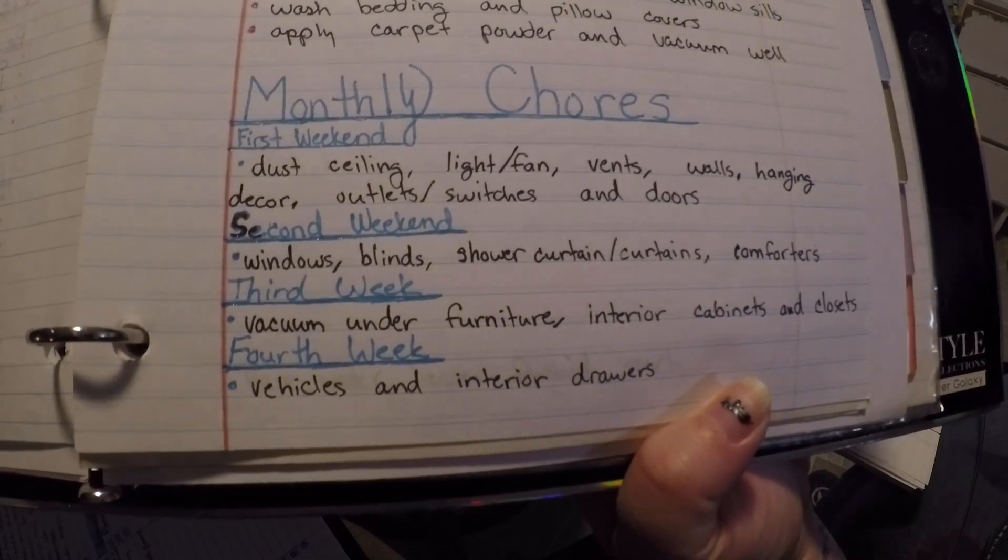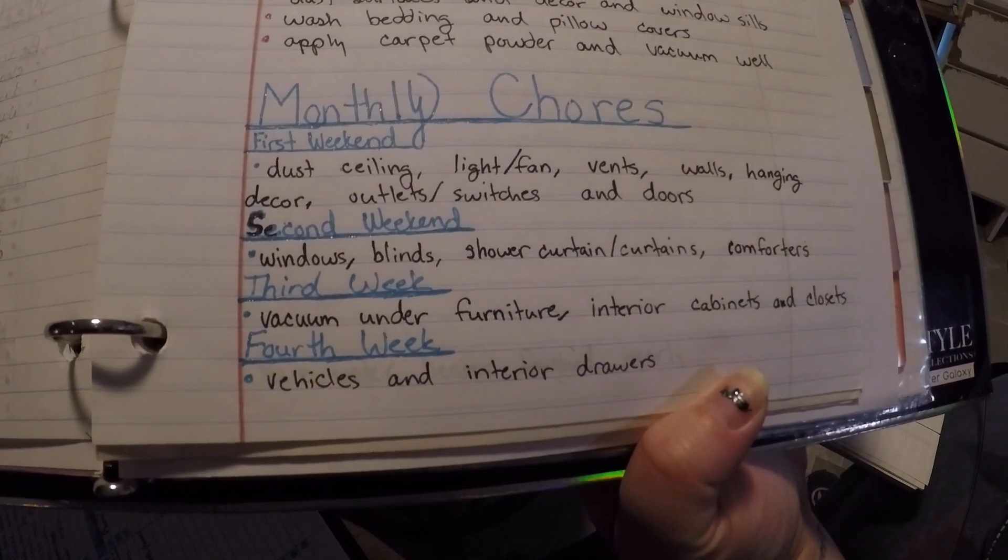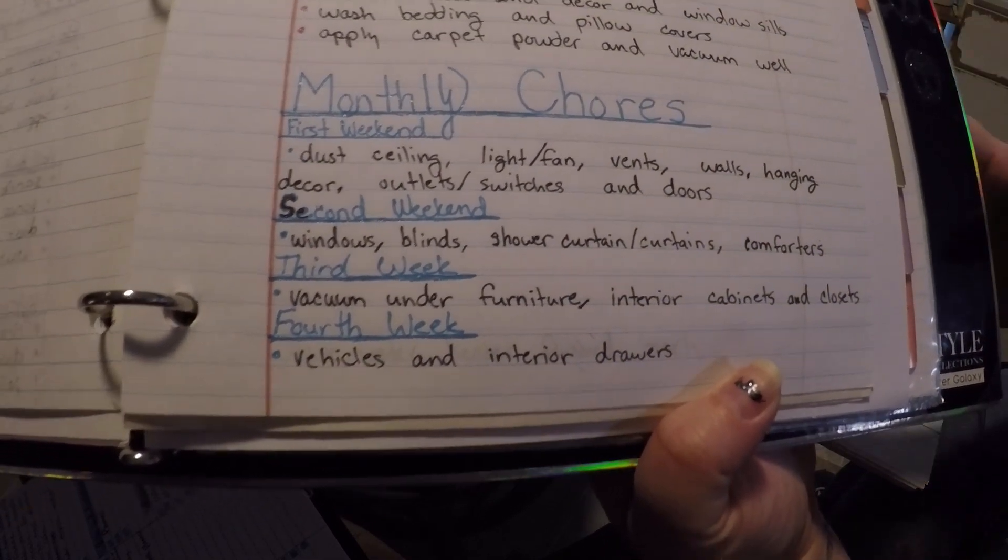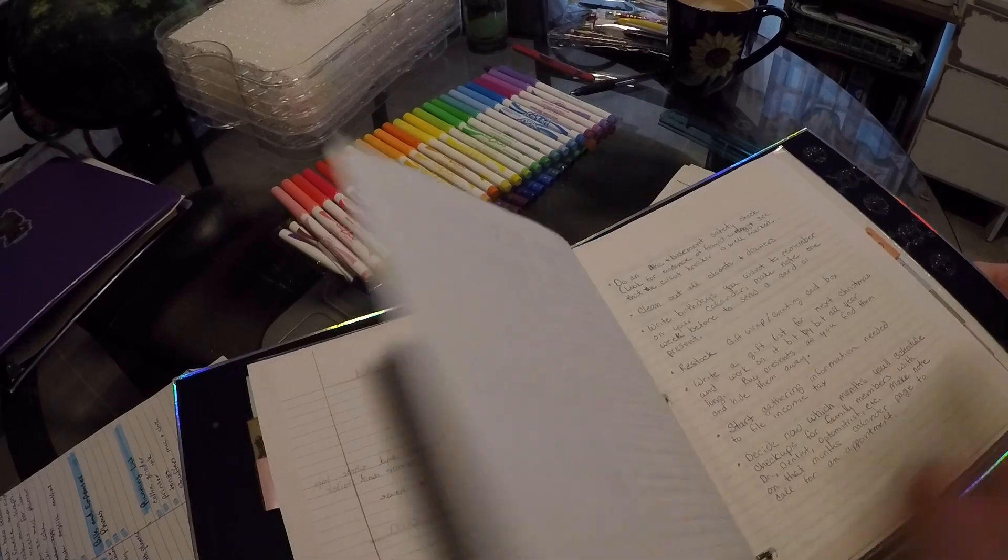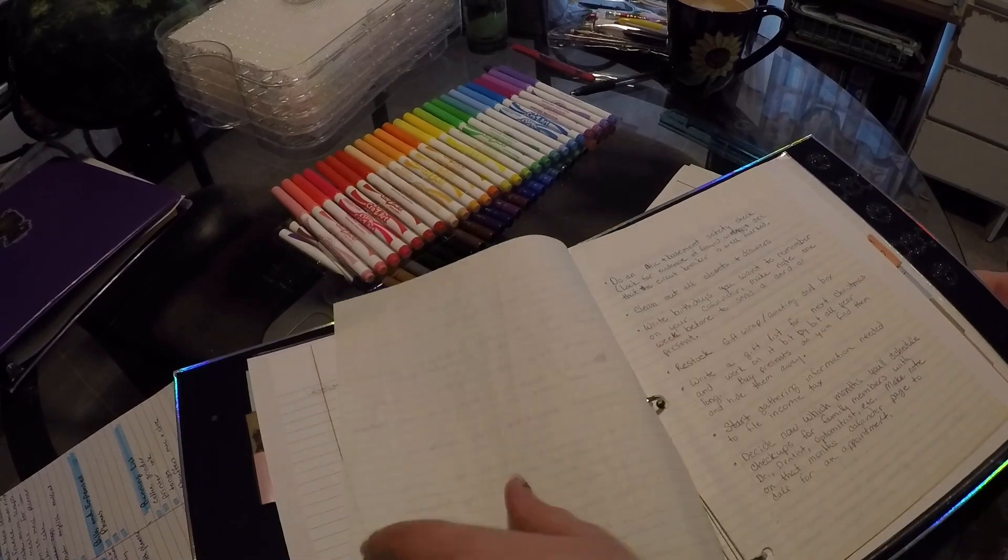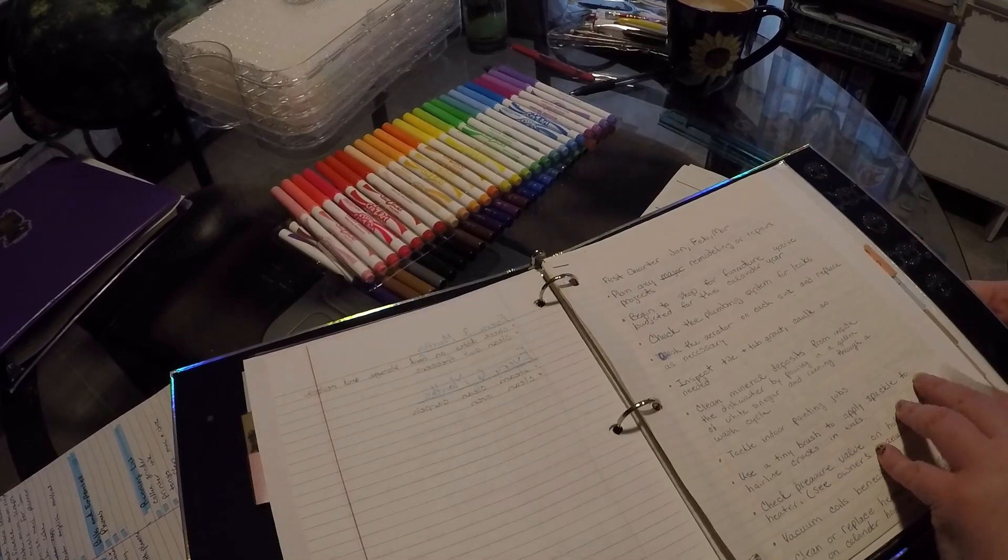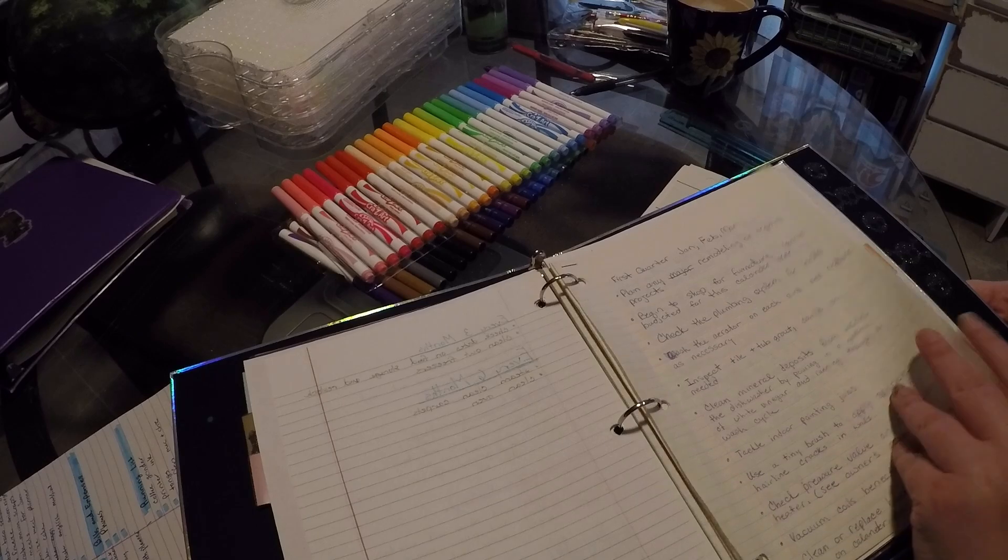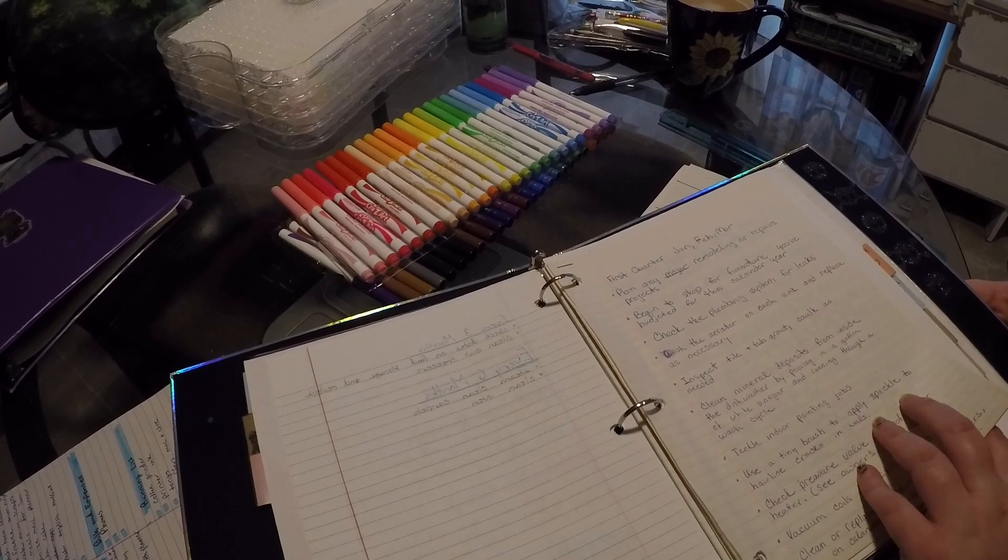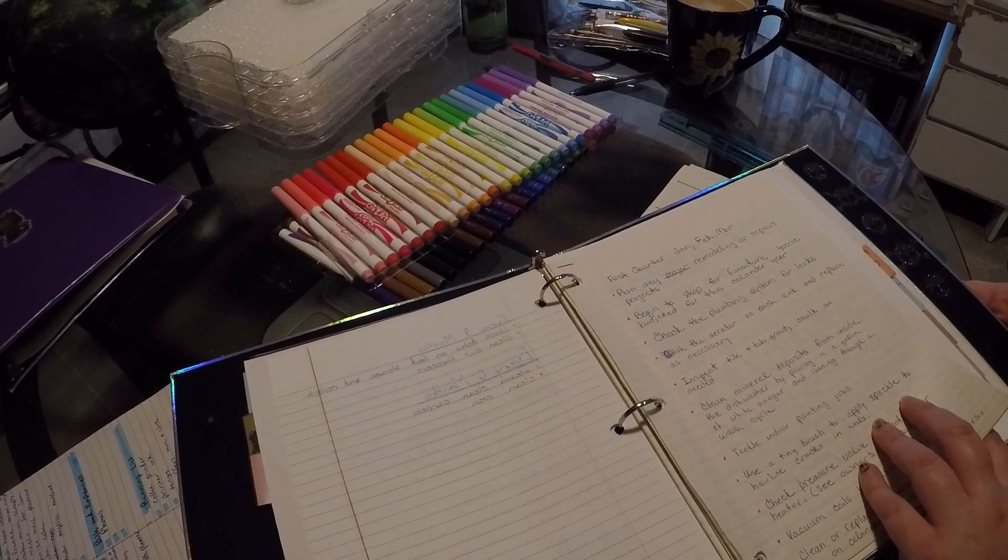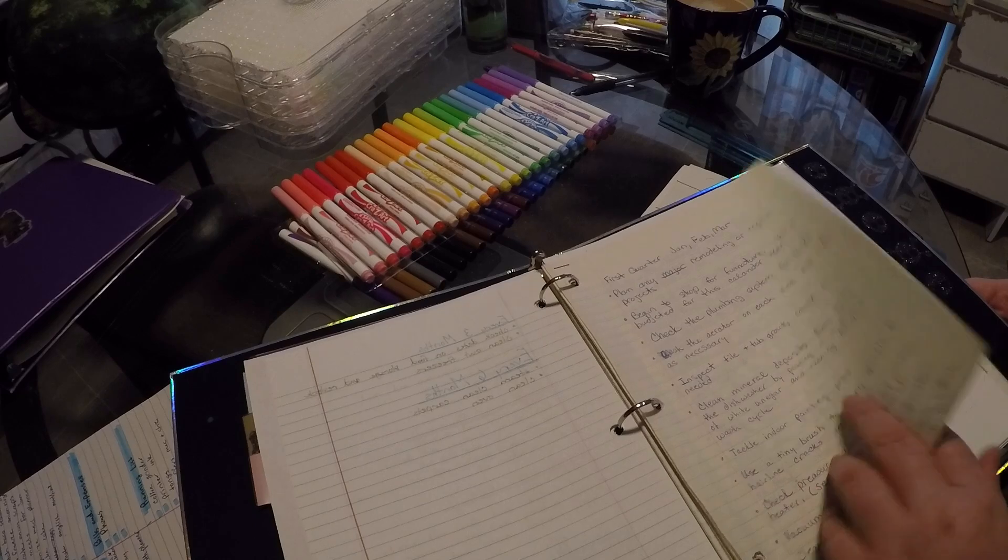And I also have stuff in here like monthly chores. This is like dust the ceiling fans, clean the windows, things like that. And then I have quarterly maintenance, like if you own your home, that's what this is for.